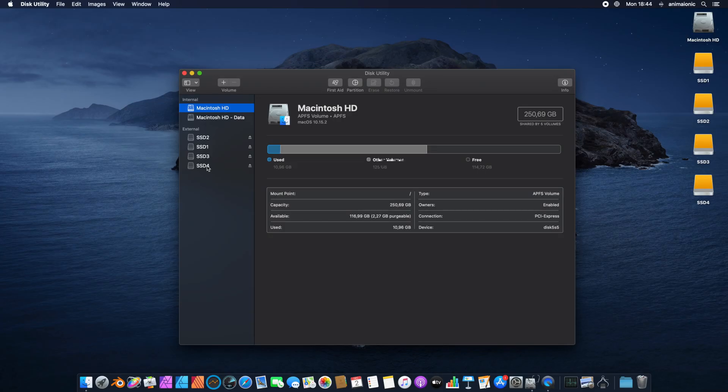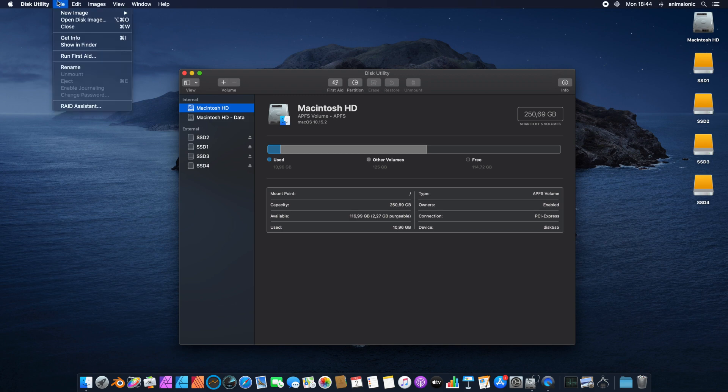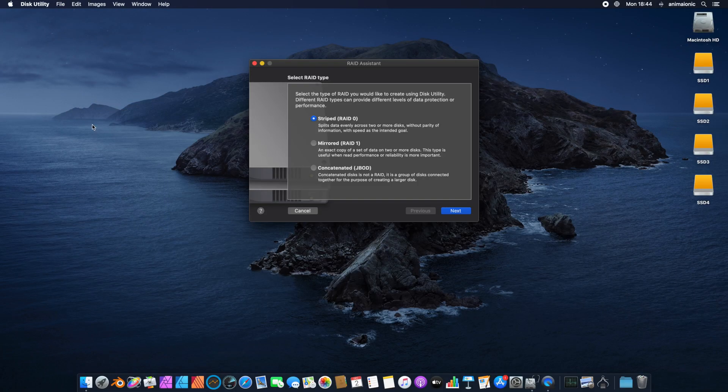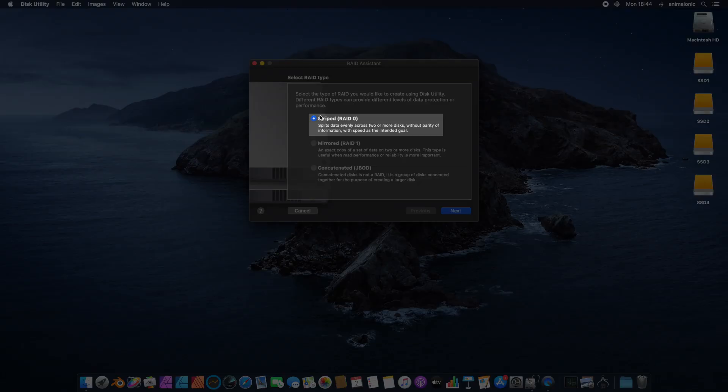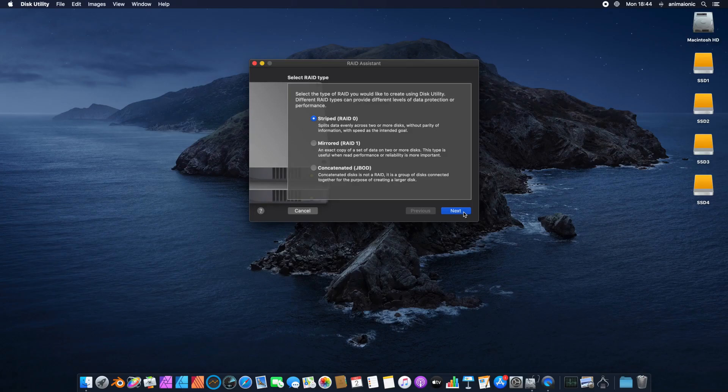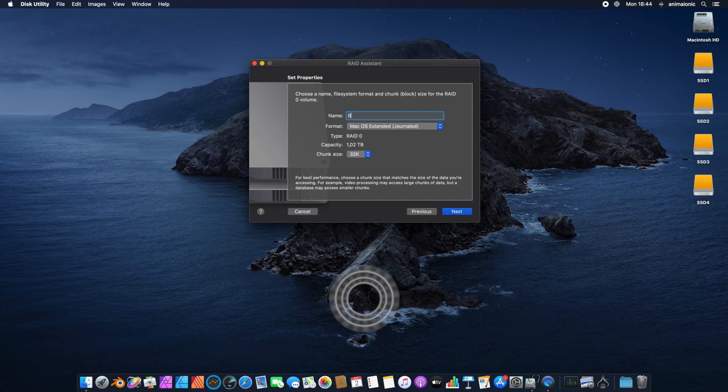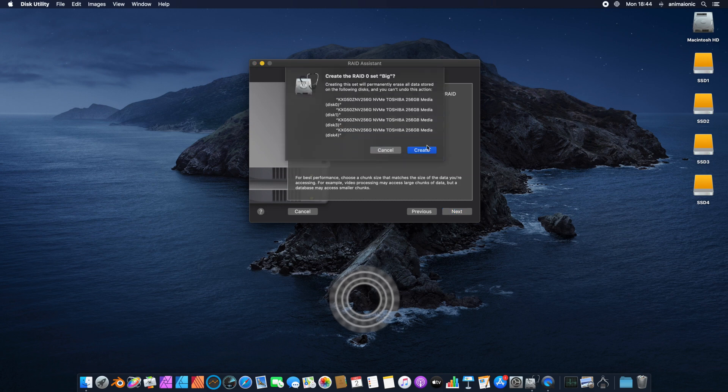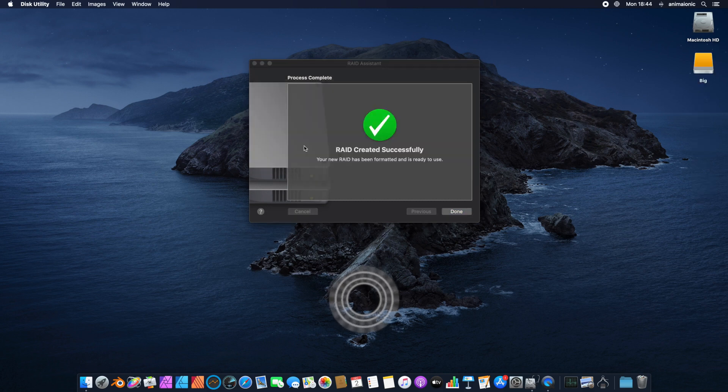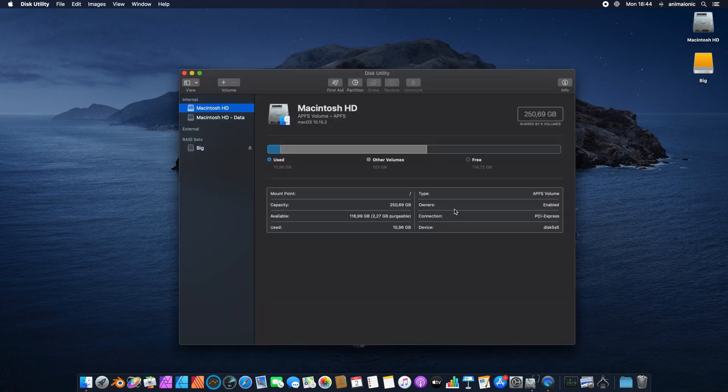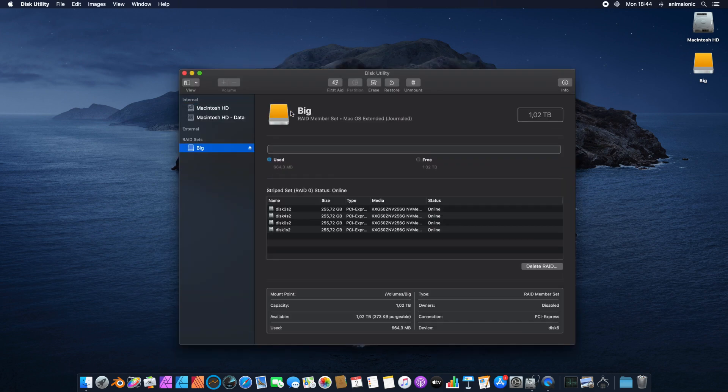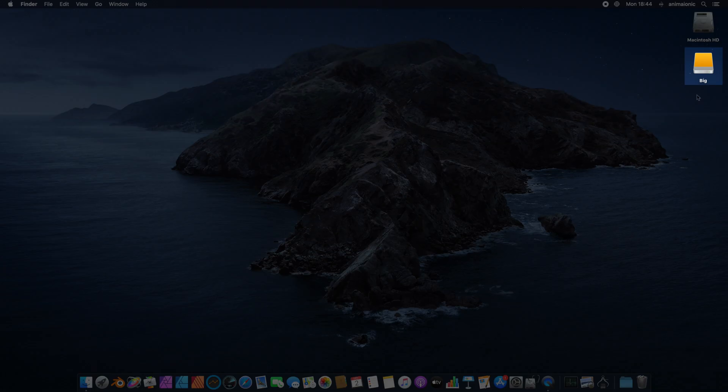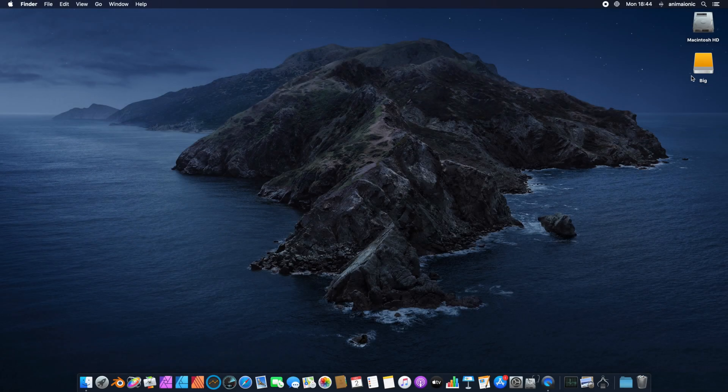If, for instance, instead of four smaller drives we prefer to have one larger drive, then we can use RAID Assistant. This way we can have up to 8TB fast SSD drive available for Mac Mini.